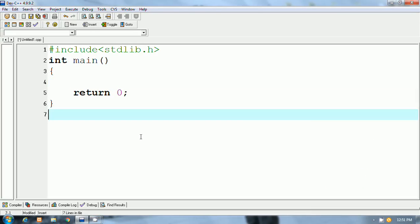Hello friends, this is Pankaj Panjwani. Today I will show you how to open Notepad by using a C program.